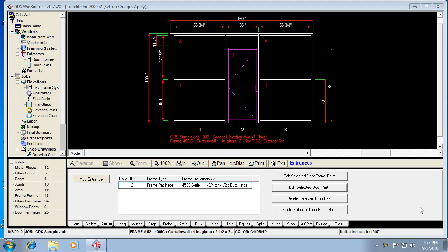Let's talk about entrances and more advanced features in the entrance section of WinBid Pro software. We've got an elevation with three panels. Remember that an entrance is always one panel, no matter if it's a single or a pair. So our program treats any entrance like one panel. Here we have a single door.